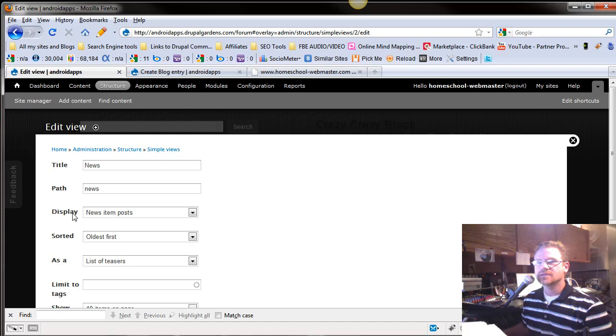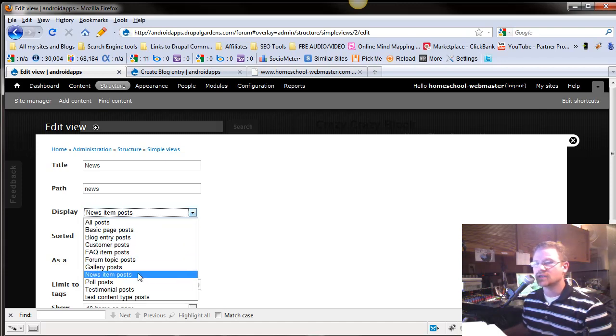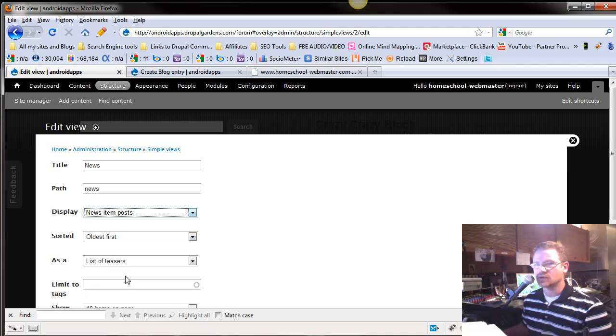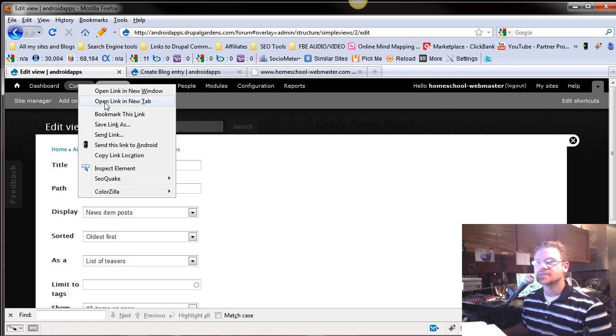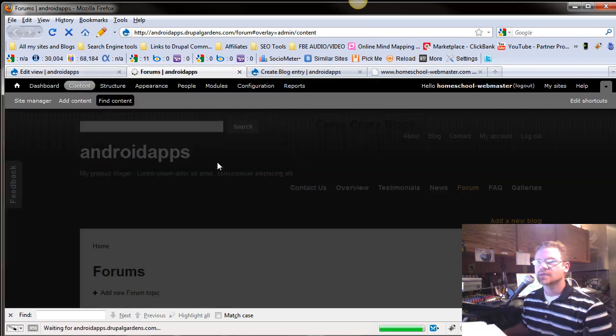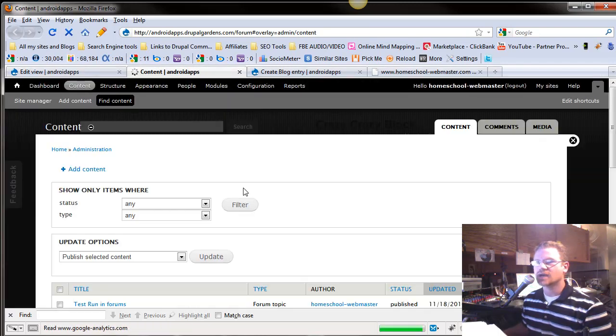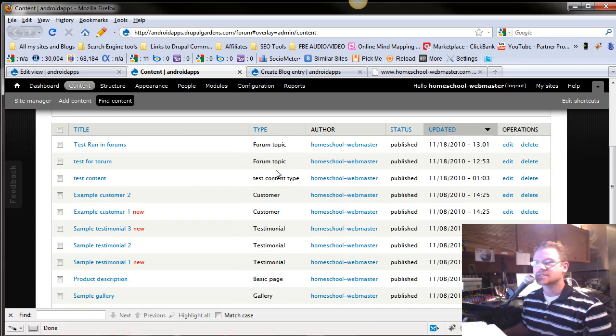So display, what type of display? Do you want all your posts displayed? No, I just want my News Items posts. So if you remember in your content, if you look under content, there are different types.